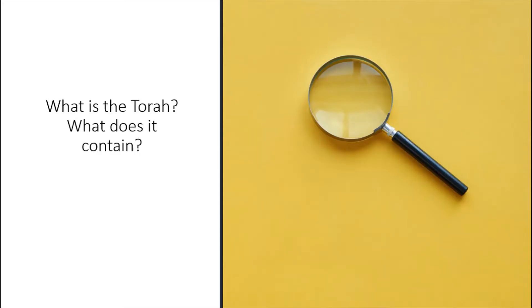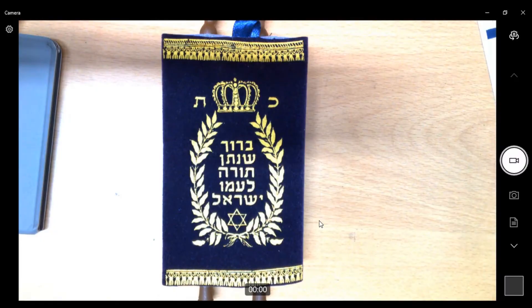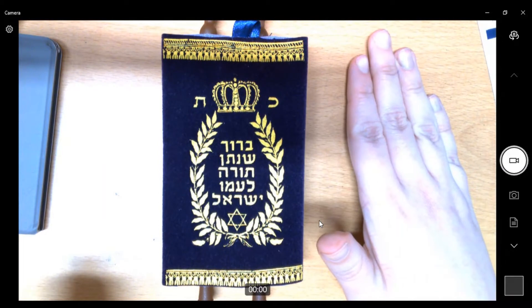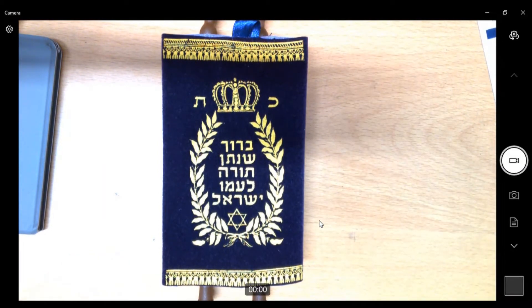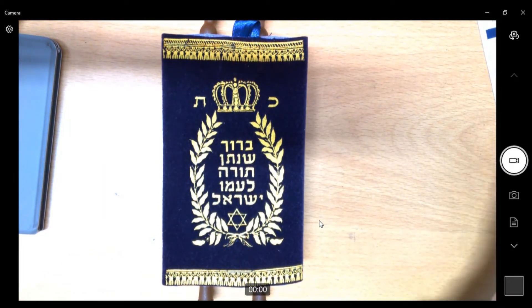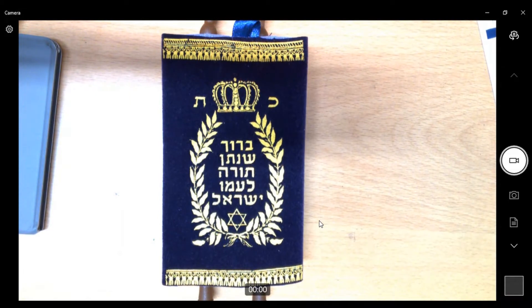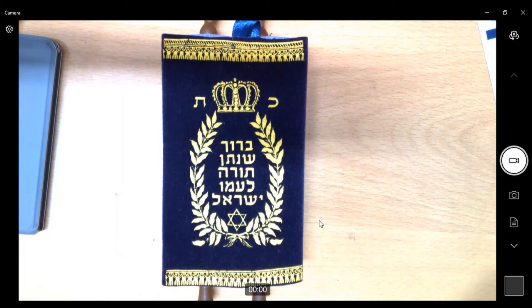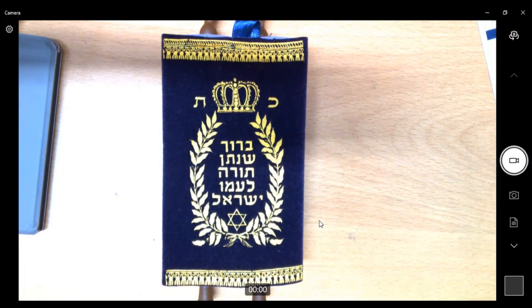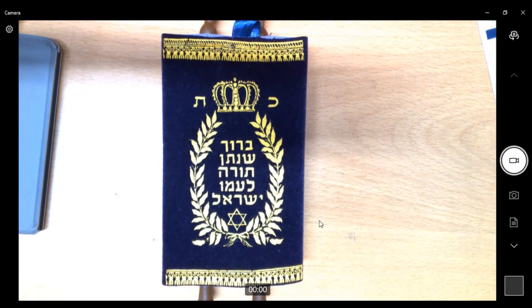So what is the Torah and what does it contain? I actually have an example Torah that I'm going to look at with you just now. Torah actually means teaching.